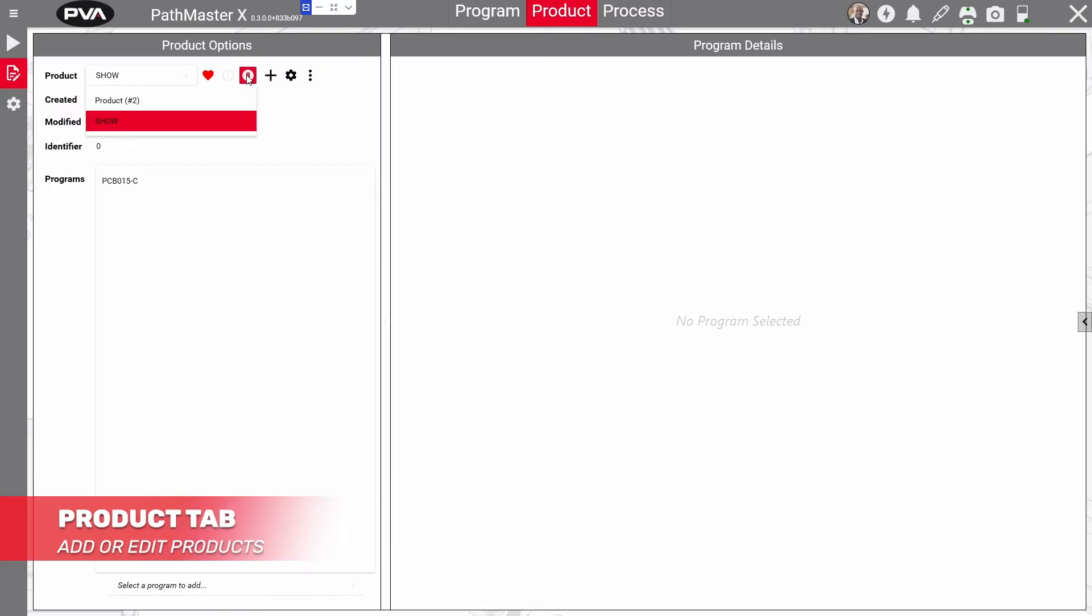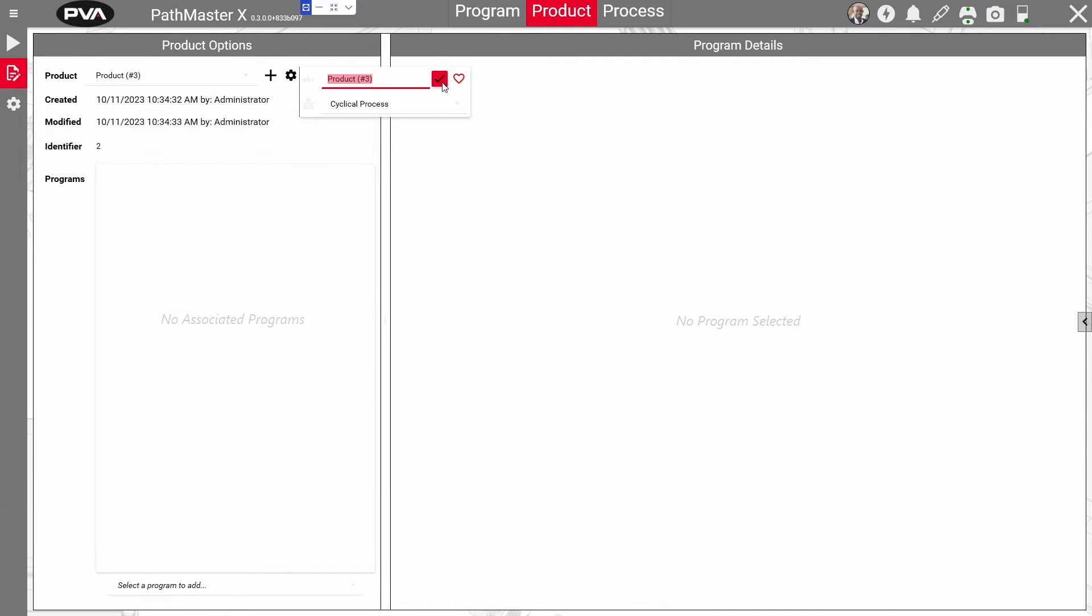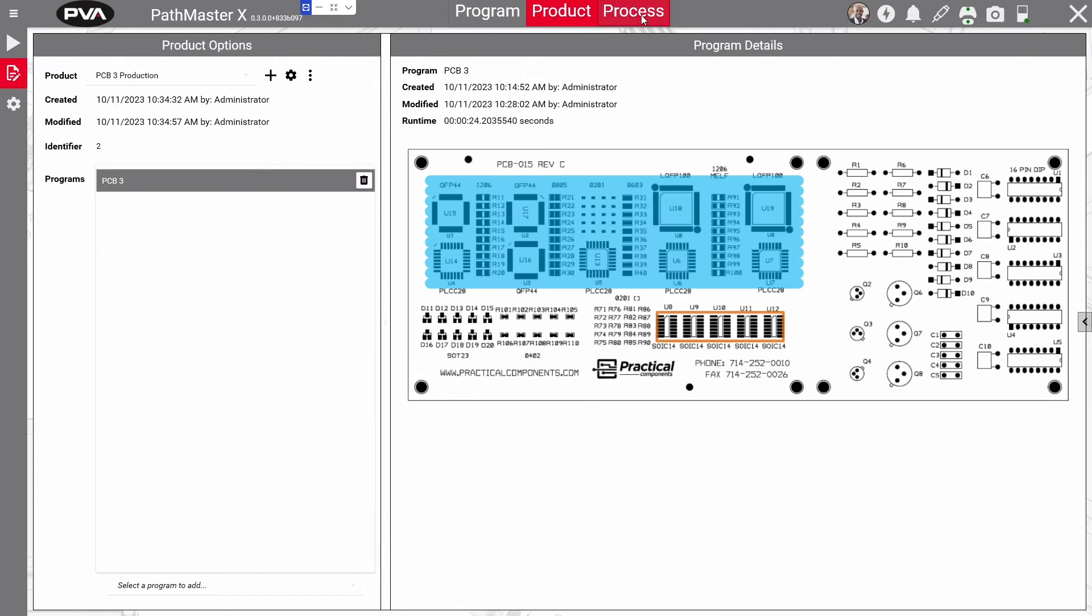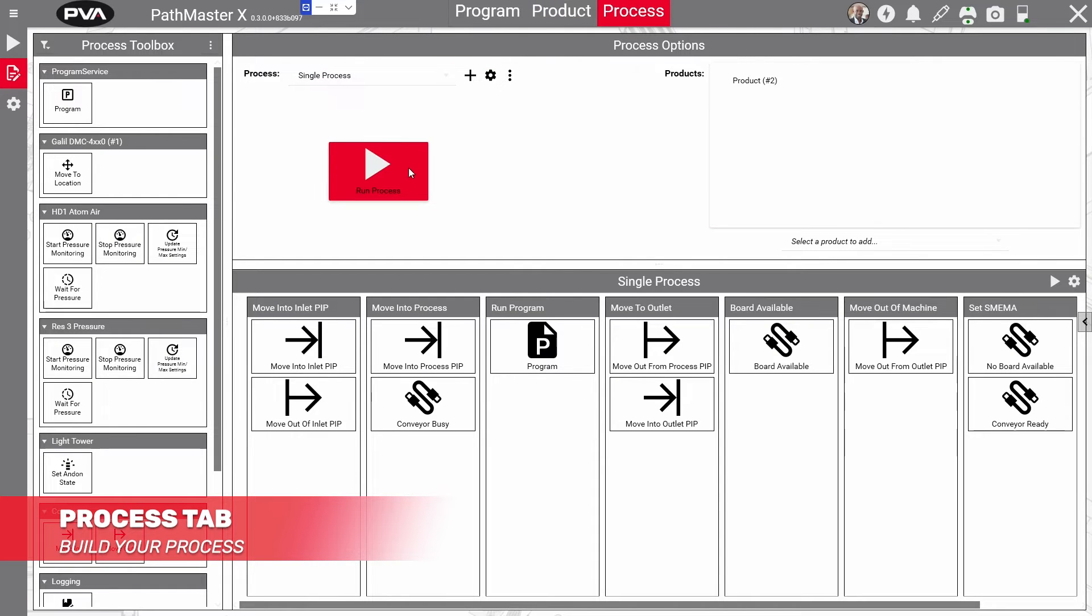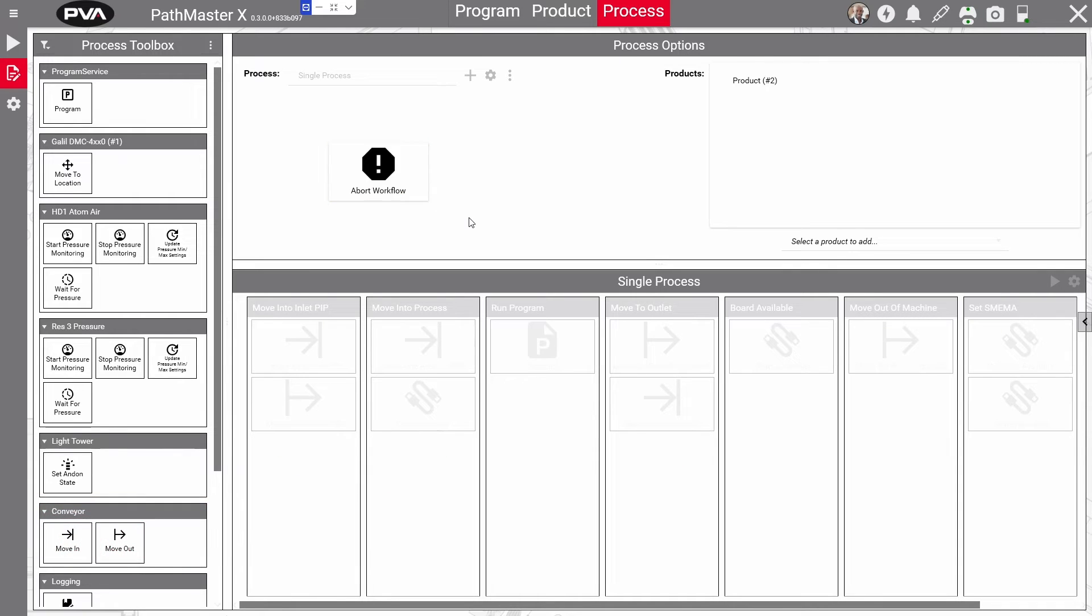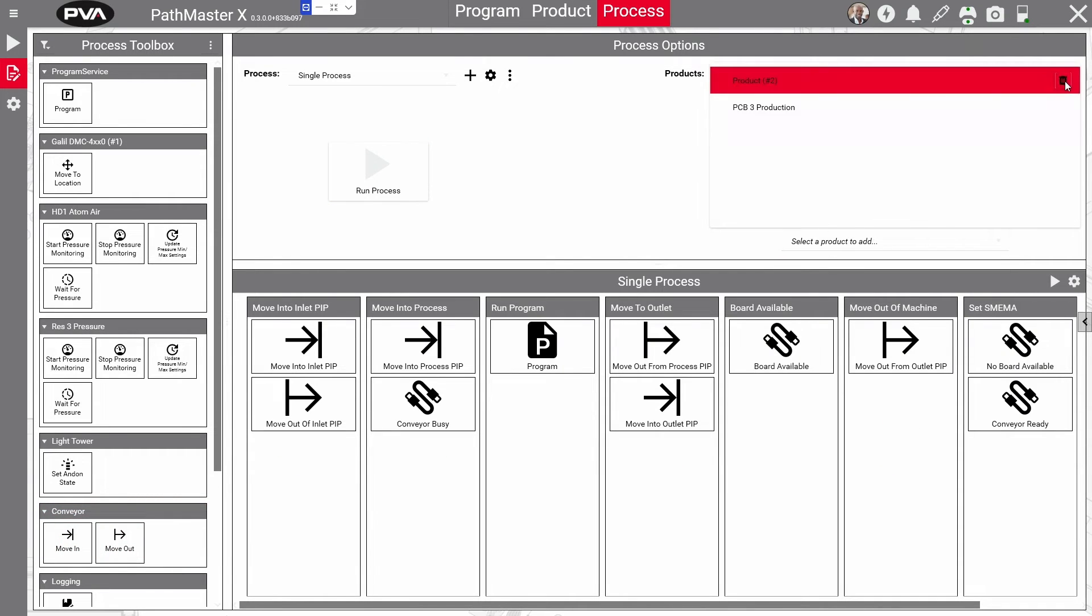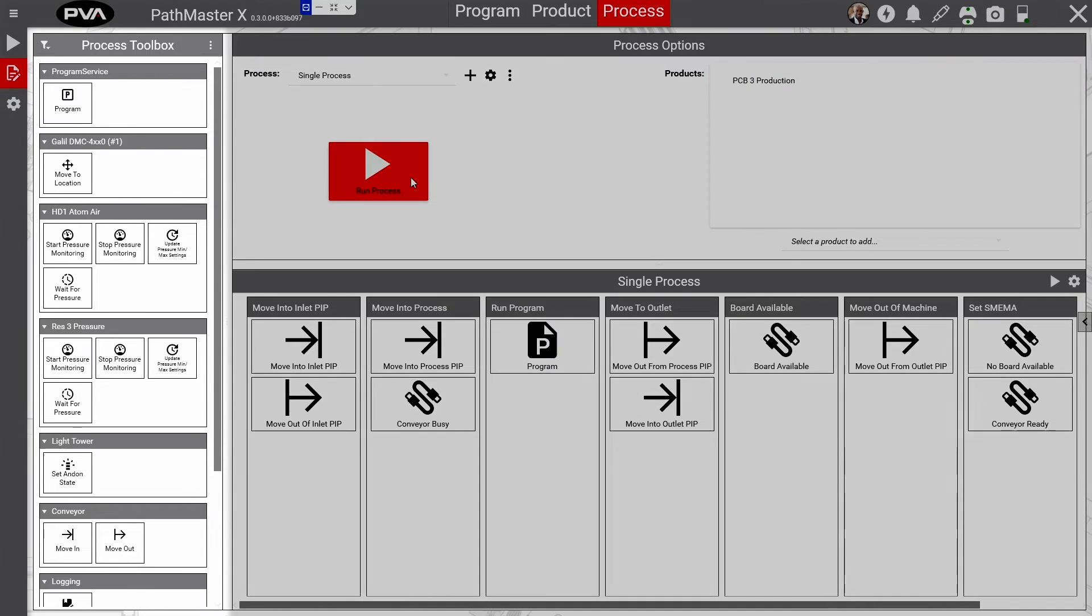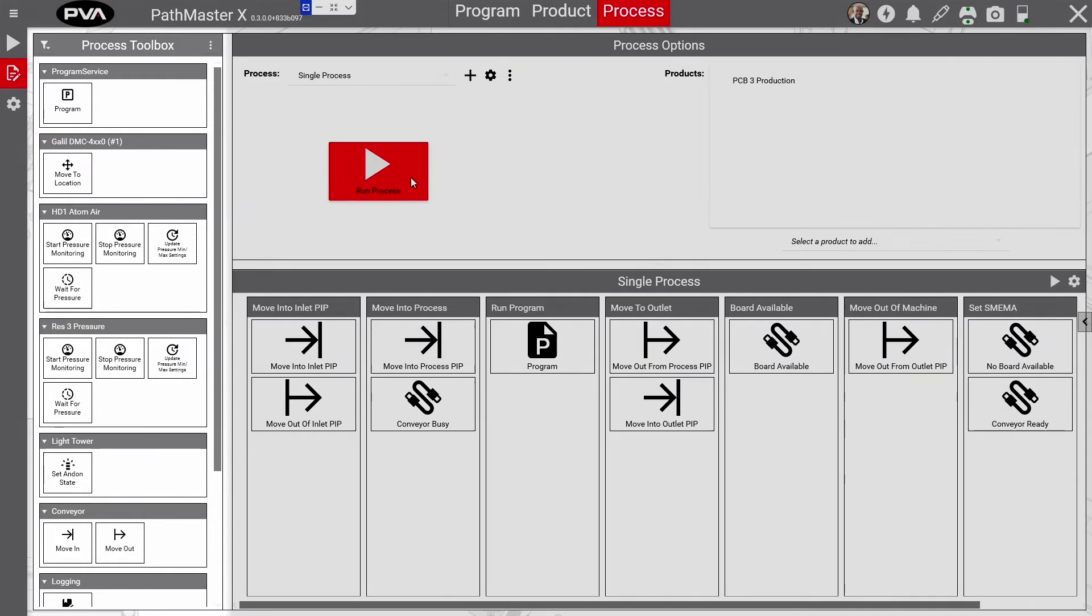From creation mode and the product tab, you can add or edit products and add them to existing programs. The process tab allows you to build production cycles for each product. Building a process works similarly to programming a board. Use the toolbox to click and drag steps into the desired lane.